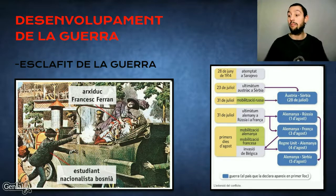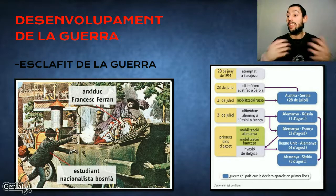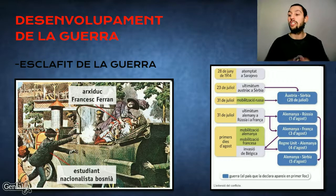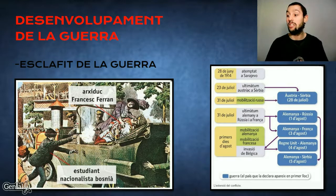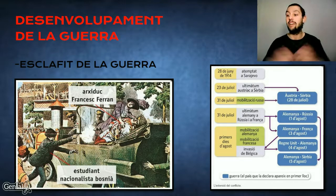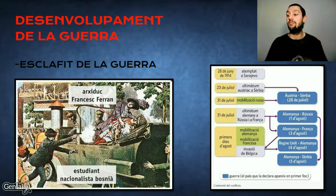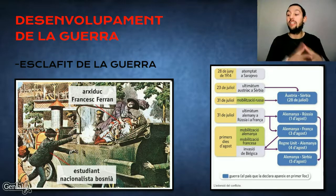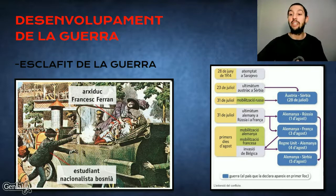Aquest conflicte, que pren el nom de Gran Guerra pel seu caràcter purament europeu, però que després s'estendrà a les colònies i comptarà amb la intervenció de potències extra-europees com el Japó o la decisiva entrada dels Estats Units, també se la coneix com Primera Guerra Mundial. El seu origen rau en el sistema d'aliances que funcionava a la perfecció. Quant a la contesa, cal dividir-la en tres grans períodes.